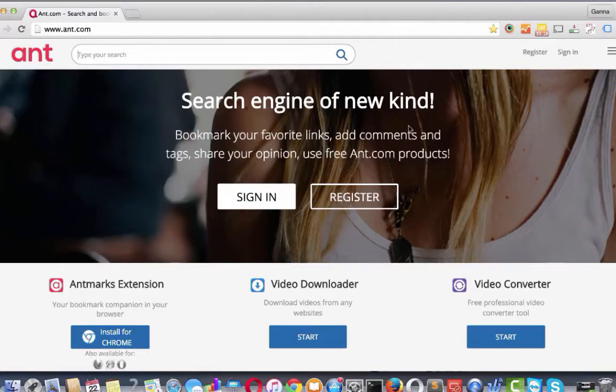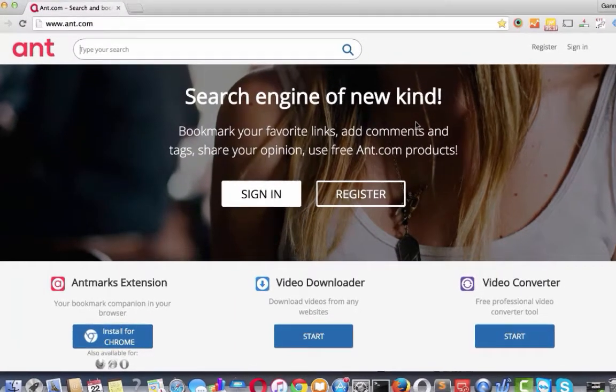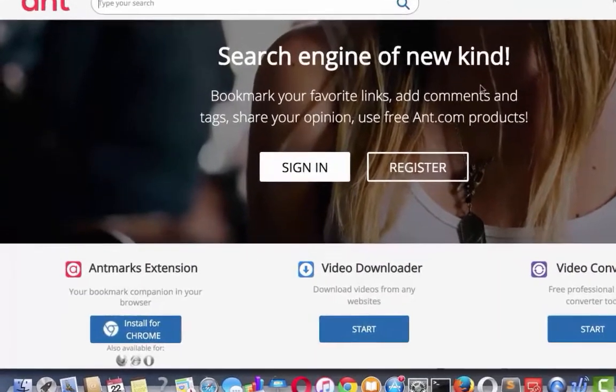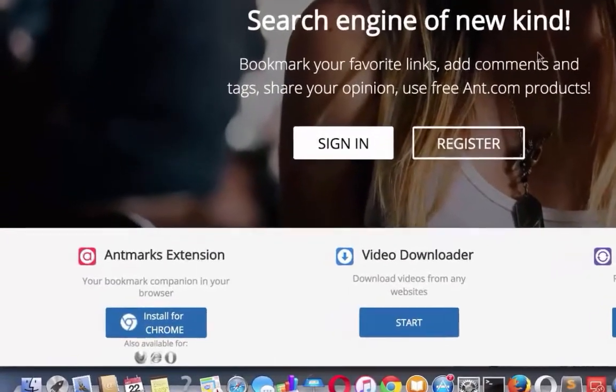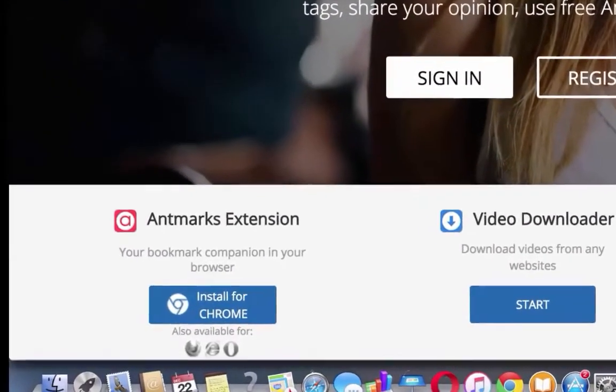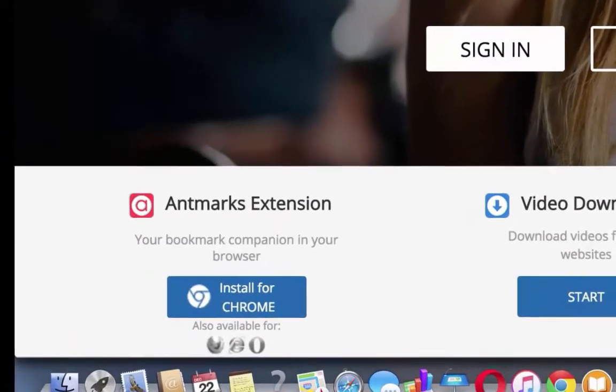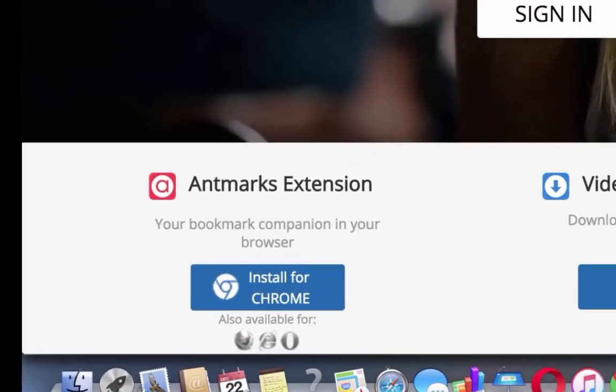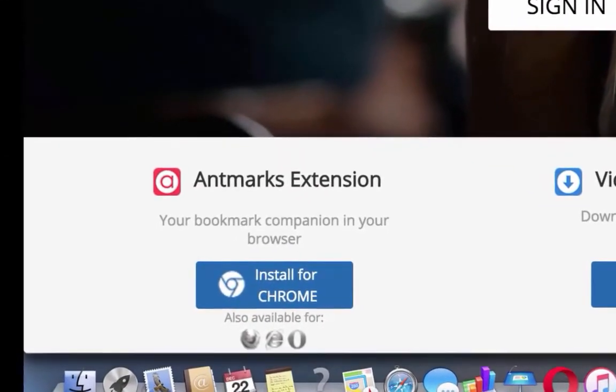In this tutorial, I will show you a great bookmarking tool called Antmark Extension. This tool is very useful if you want to store all your bookmarks in one place and have access to your bookmarks via any device connected to internet.